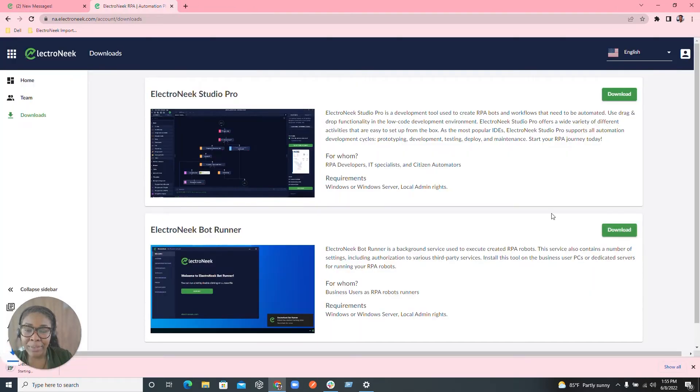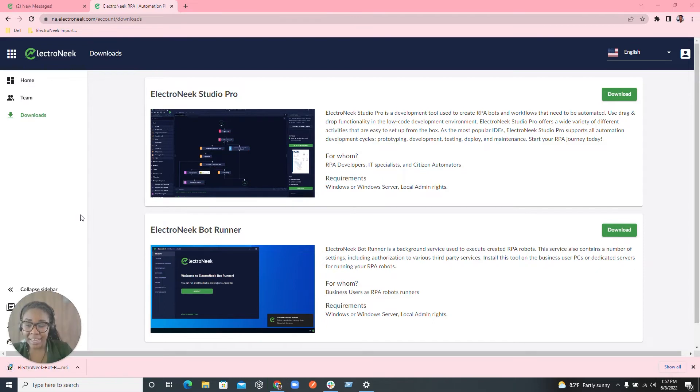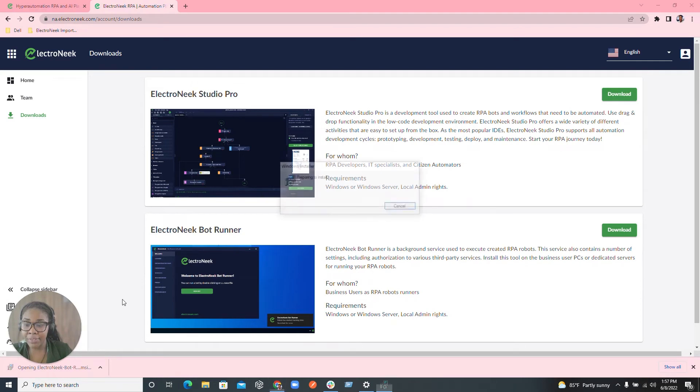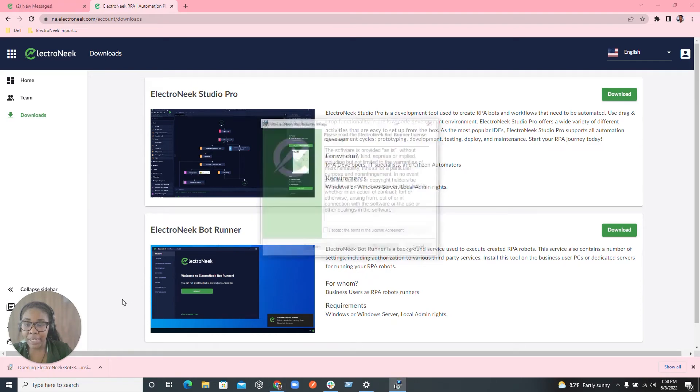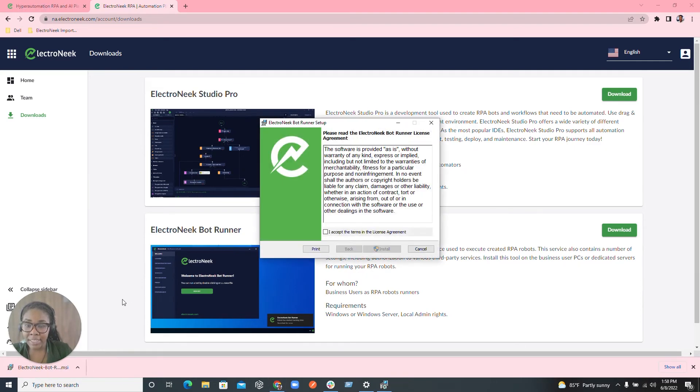Go ahead and hit download to start the download process. Once the download has completely finished, you're able to go in and click on the specific download to start the installation process.